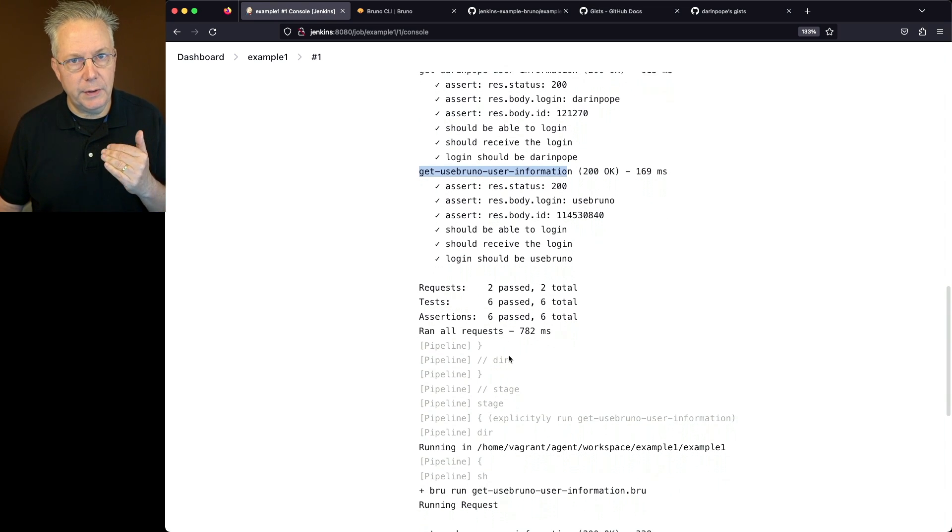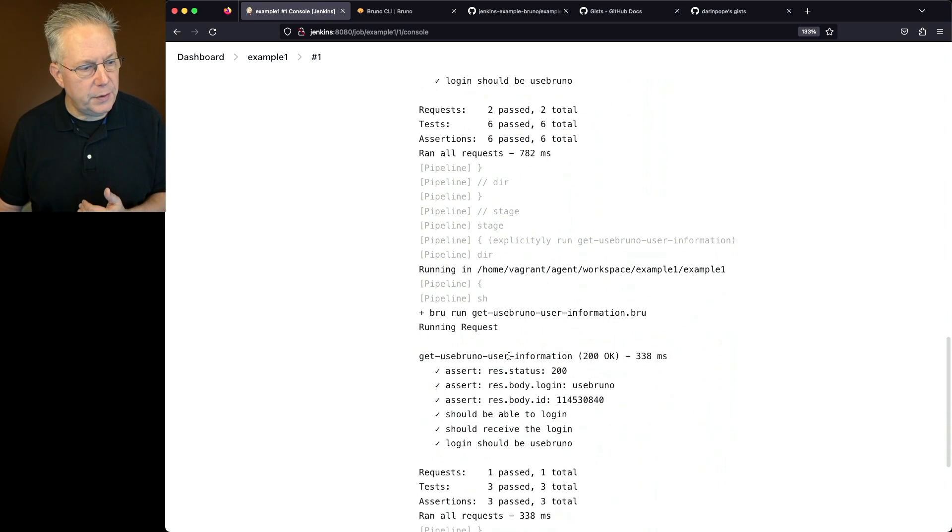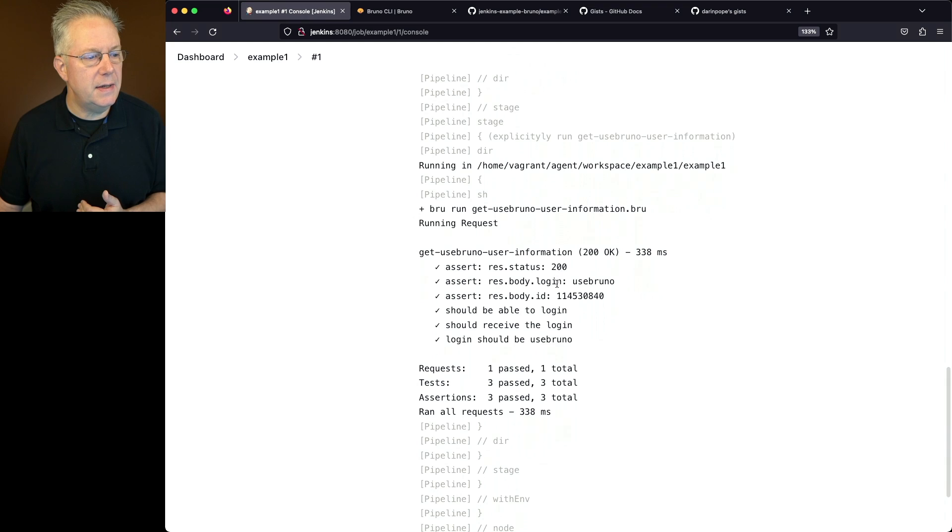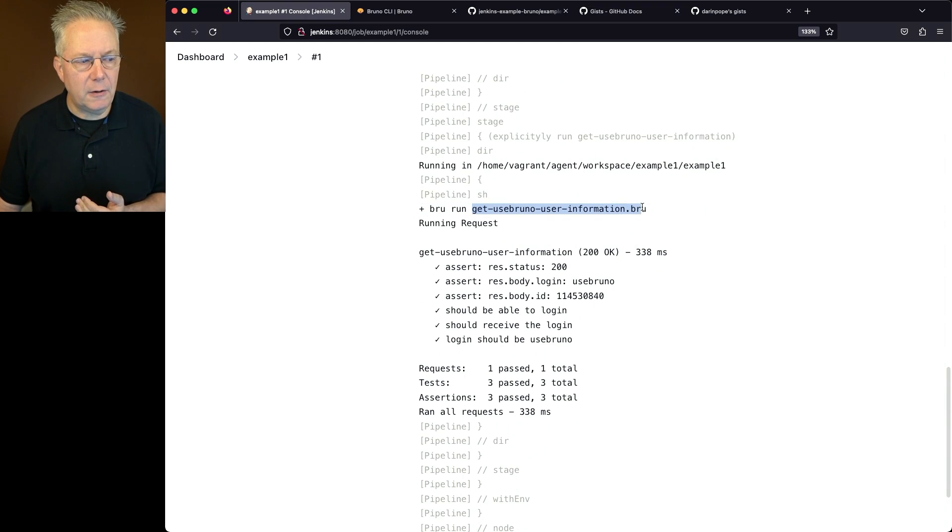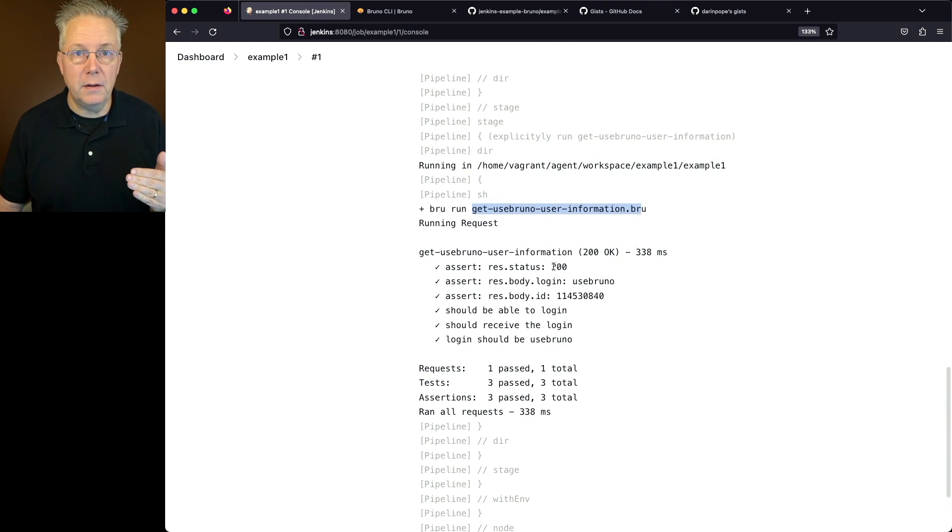We can also see here at the bottom that everything passed as expected and ran successfully. If we go ahead and scroll down to the third stage, what we'll see is we say brew run of a specific file and we get the output for the run of that brew file.